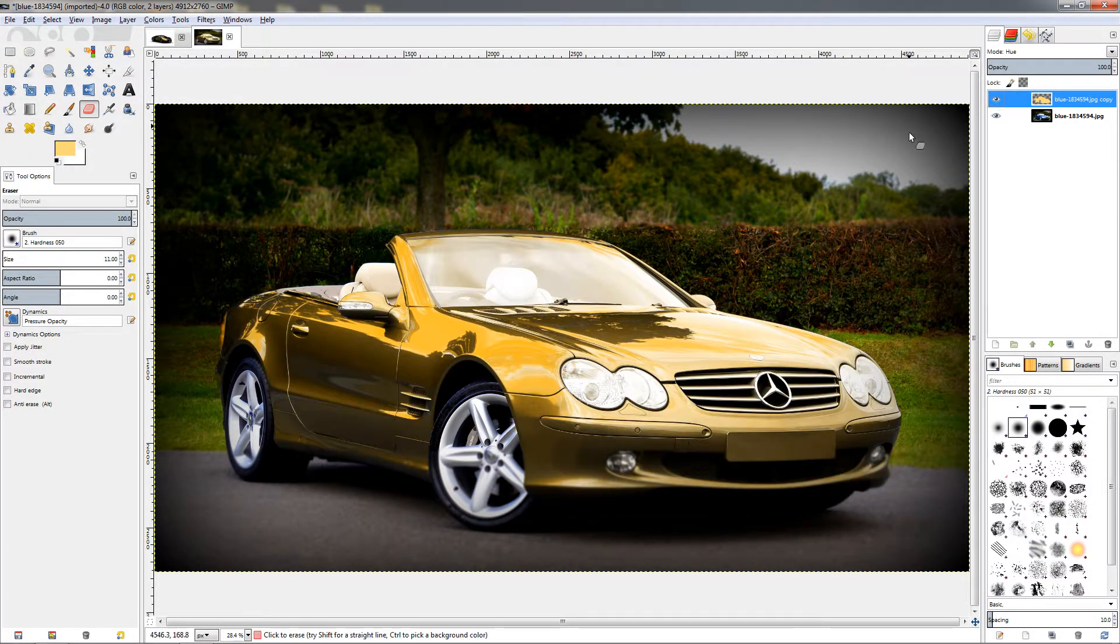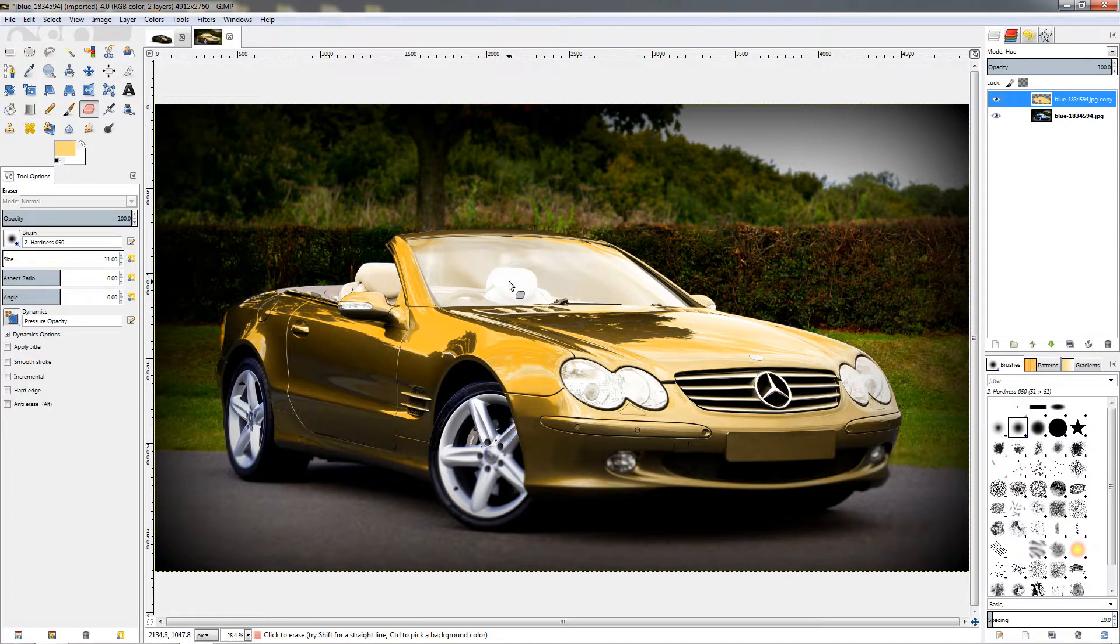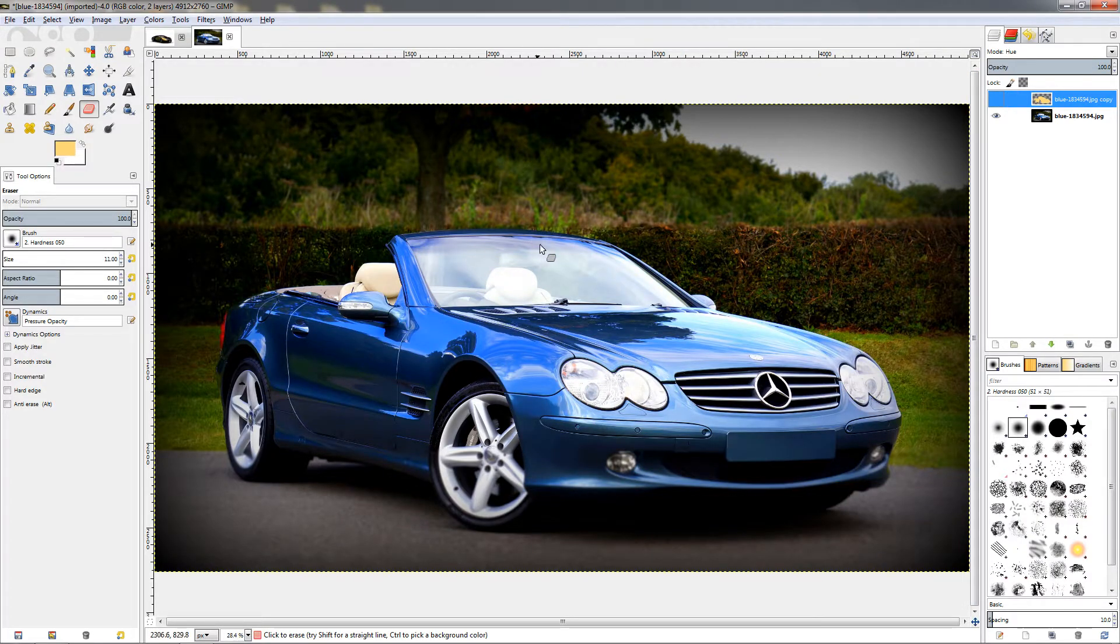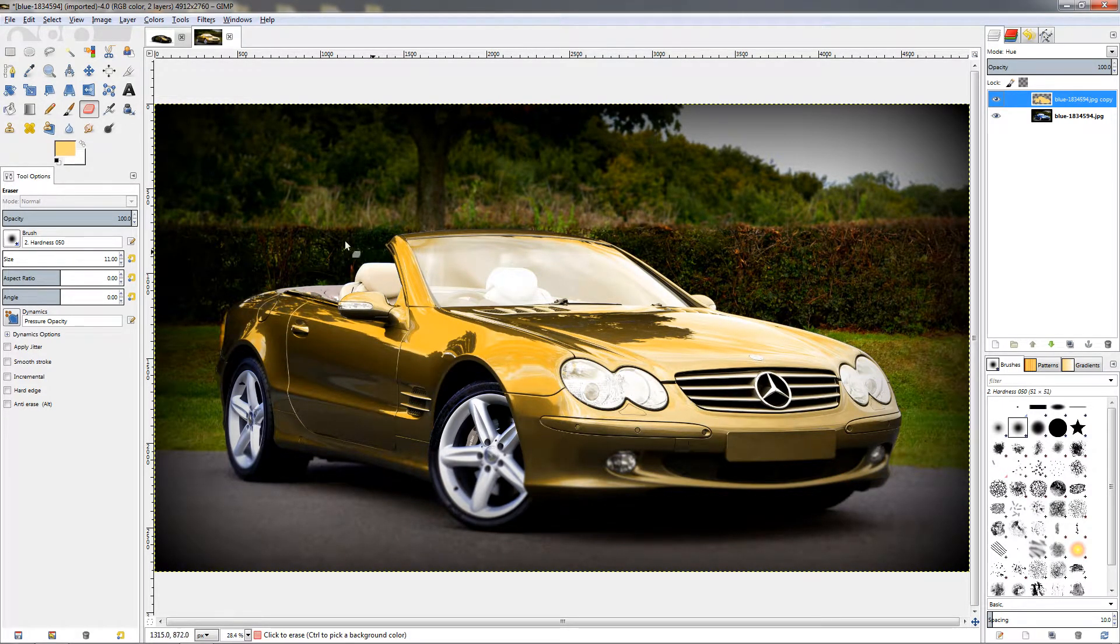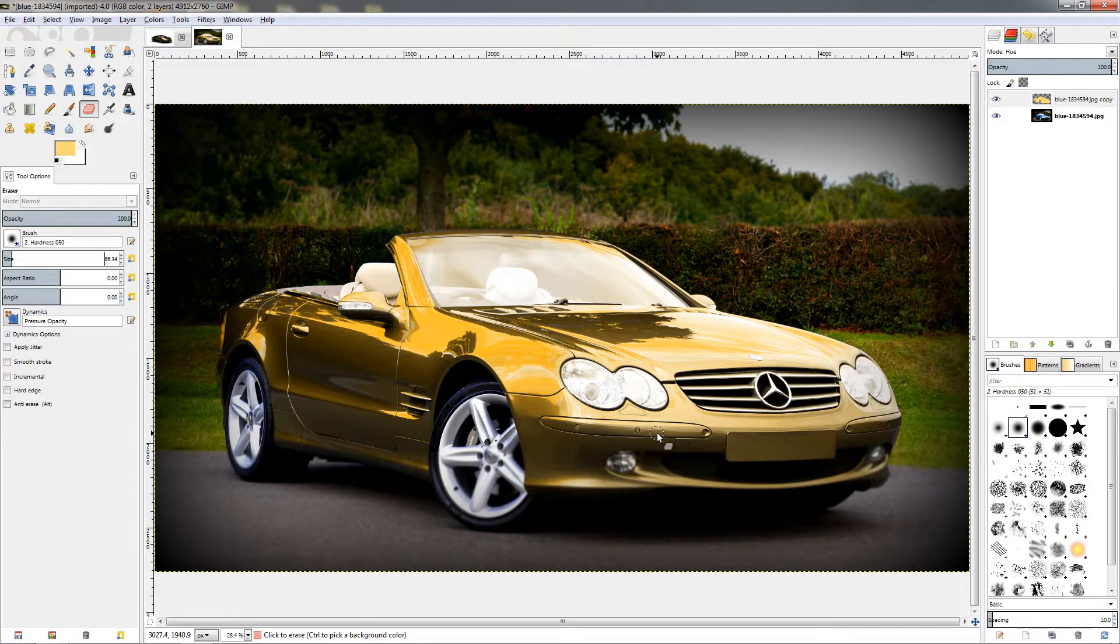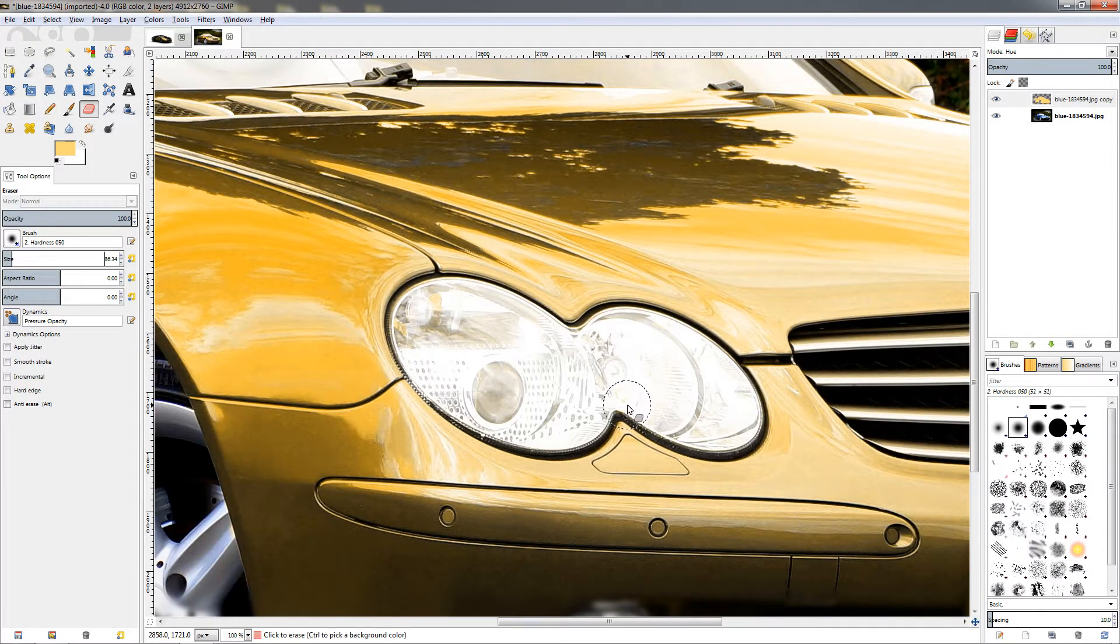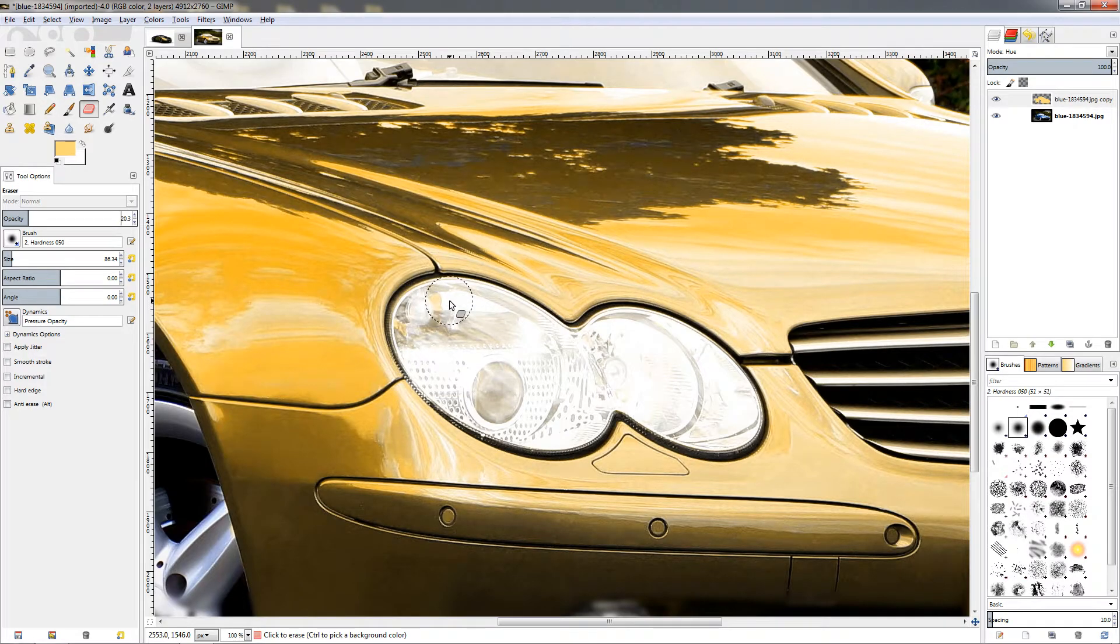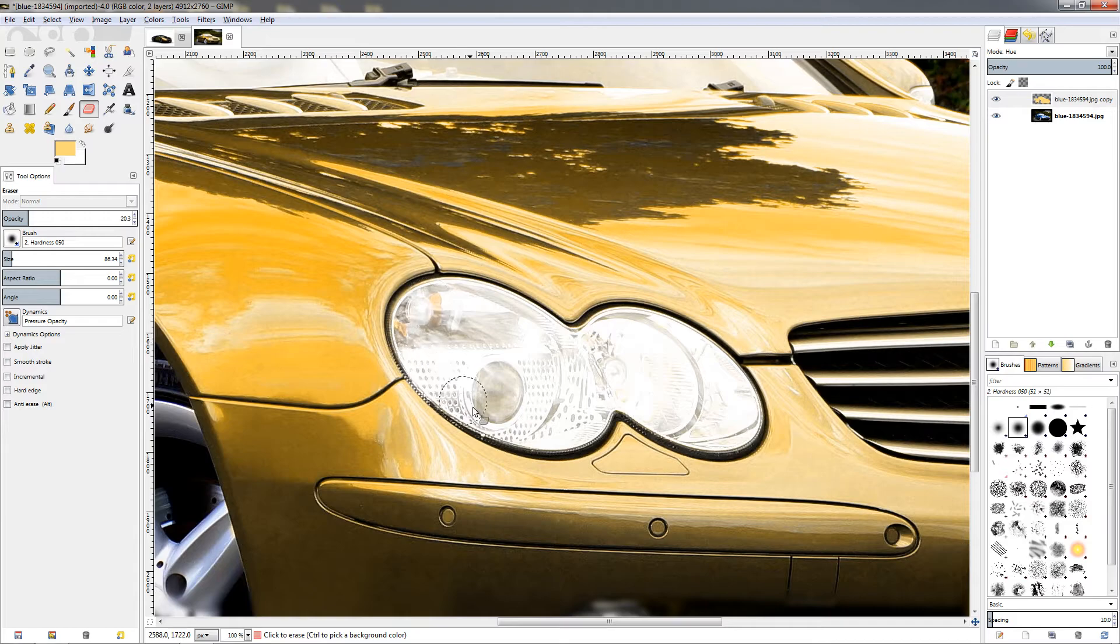But maybe we have a little bit too much of the effect on the windshield and on the headlights, so we want to remove it but just partially so we don't uncover these blue reflections here. Again with the eraser tool, let's increase the size of the brush something like this. Now let's zoom in on the headlights and also this time we are going to decrease the opacity of the brush to around 20. Just click, hold down the left mouse button and start erasing. Do not release the left mouse button as this is going to lead to building up the effect and getting an uneven effect.